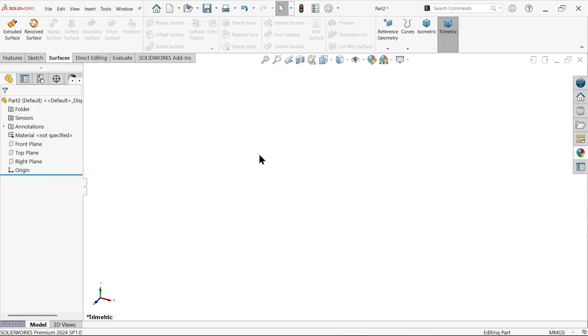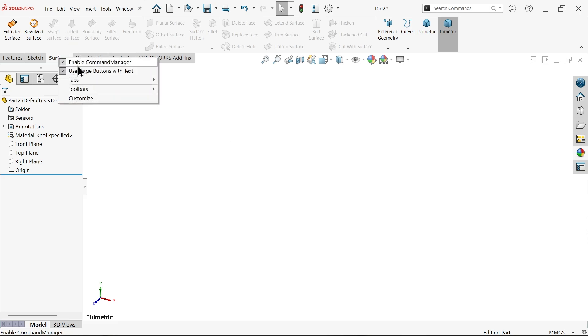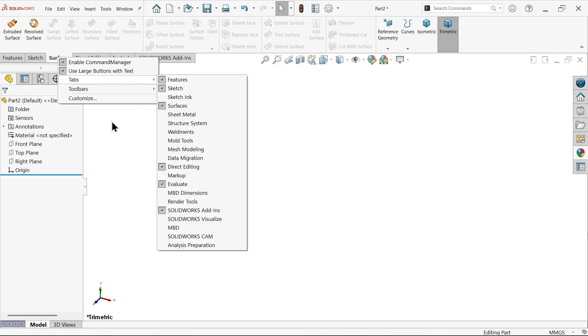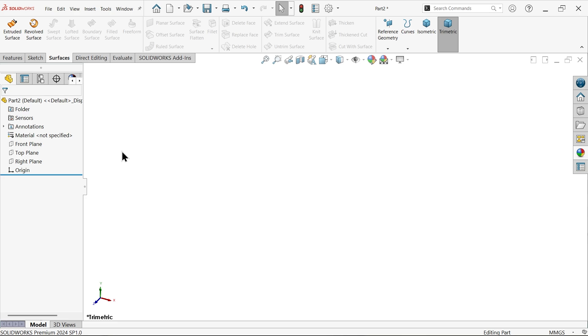In this tutorial we will create a door handle with the help of surface lofted feature. You can right click on any tabs, go to tabs, and here you can activate surfaces.